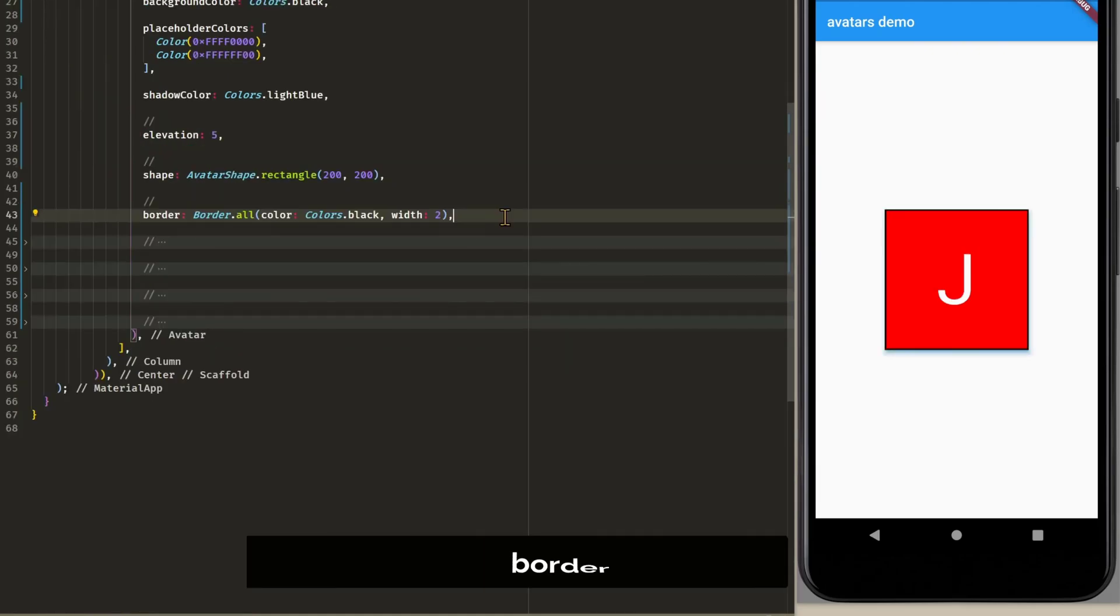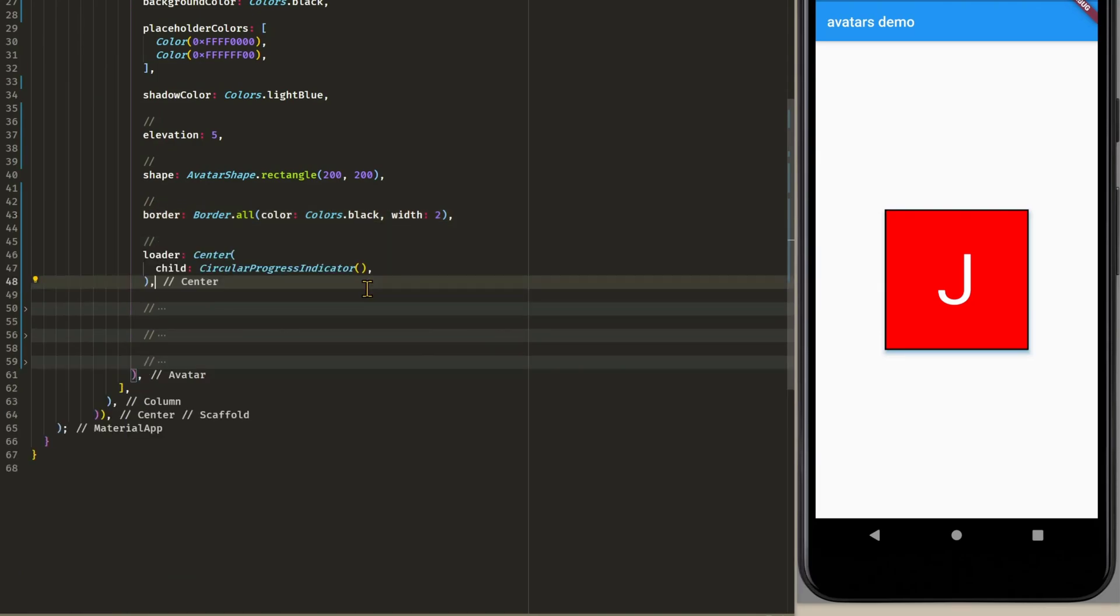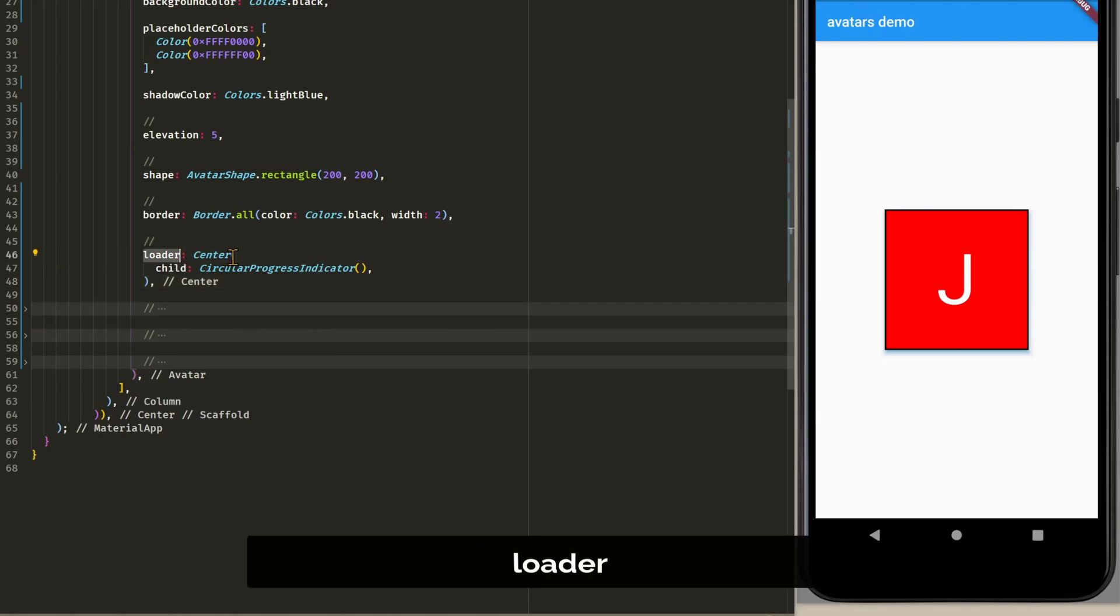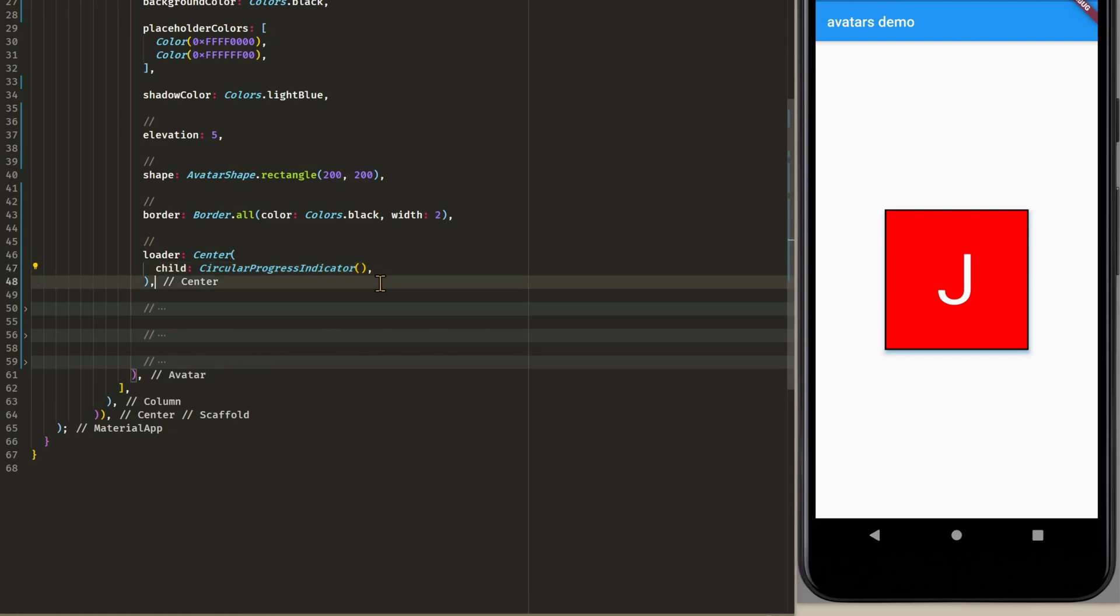We can also set a border. This is self-explanatory. We can also customize the loading animation by setting the loader. In this case we have a center widget with a circular progress indicator. And this will be shown whenever our images or image is loading.